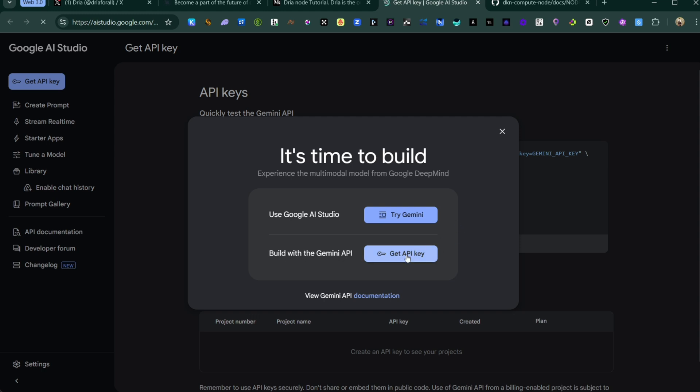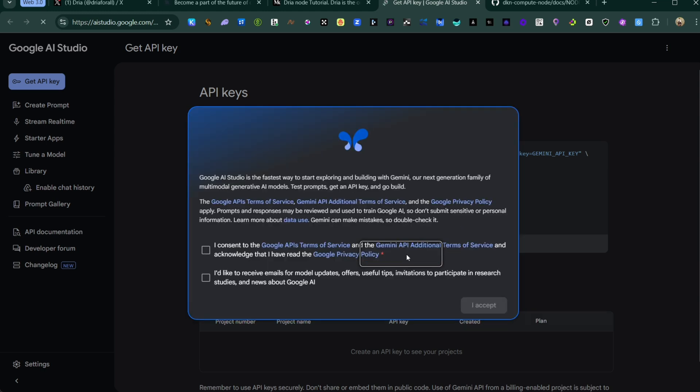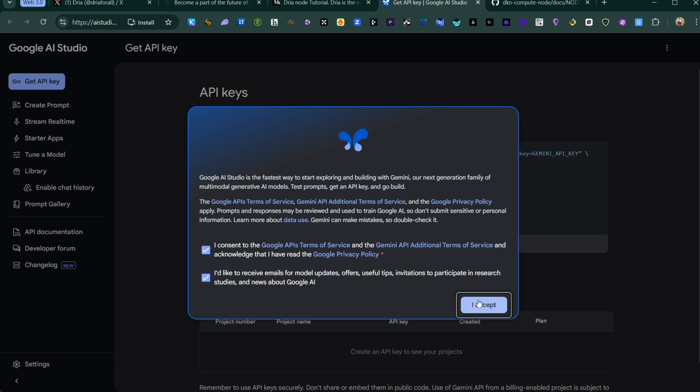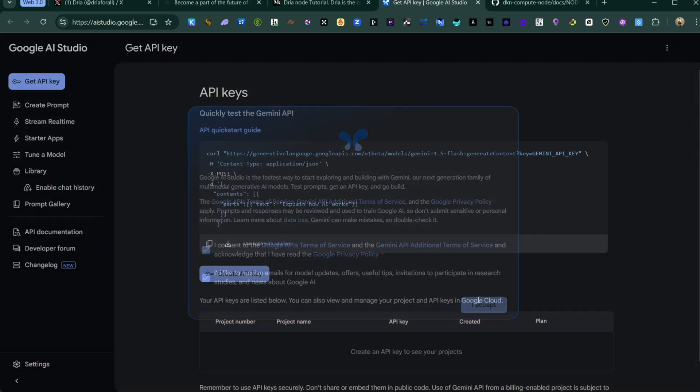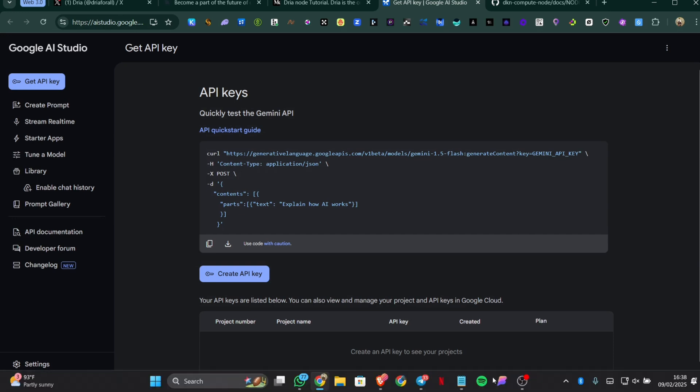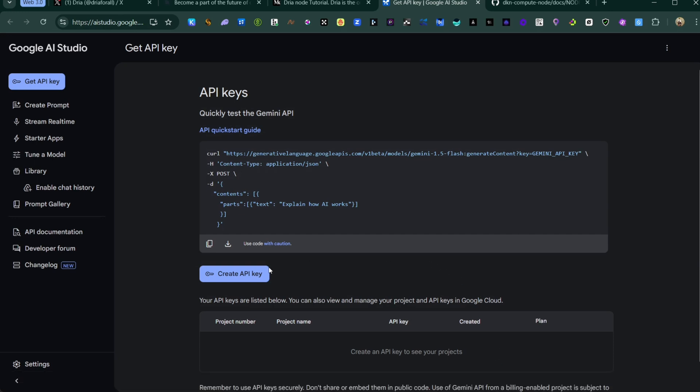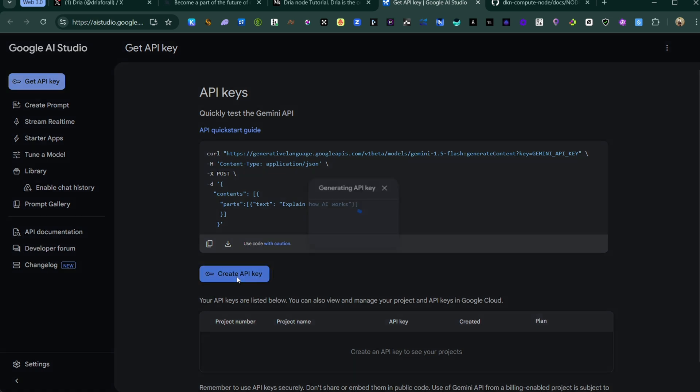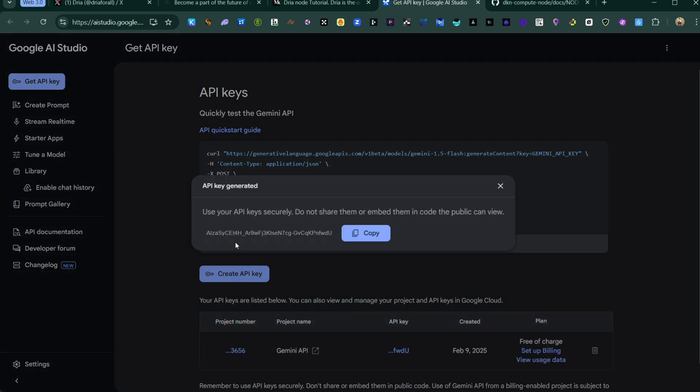When you come to the Google AI Studio which is a Gemini Studio, you click on get API, then I accept. Then you can see this option that says create API key. I'll just click on create API key then wait for it to load up.